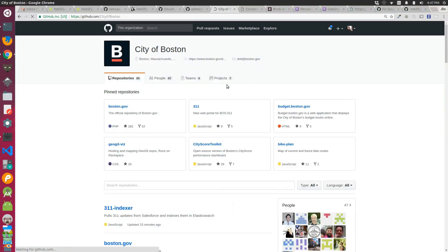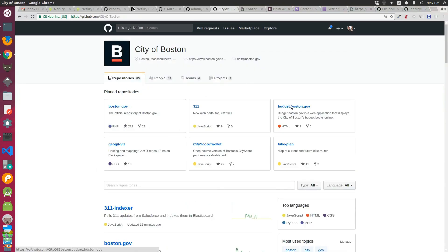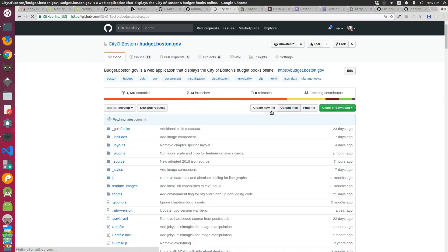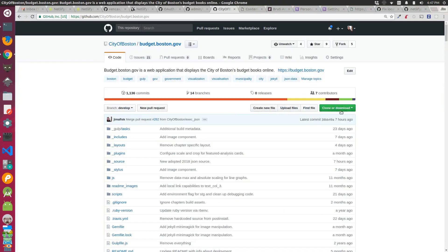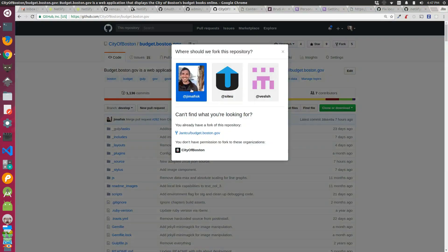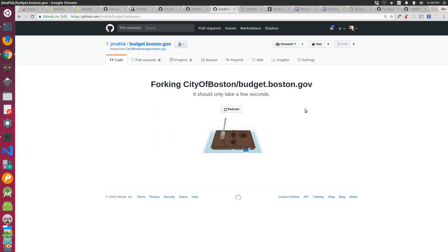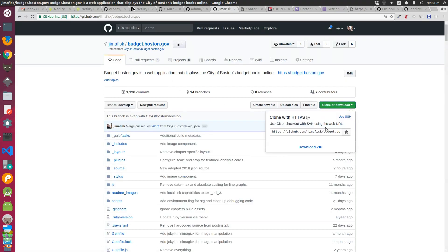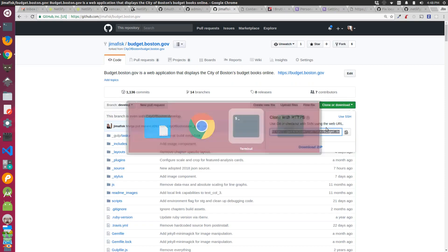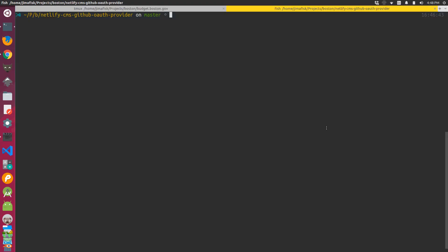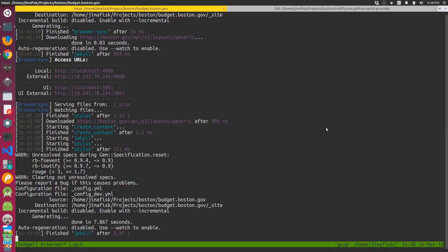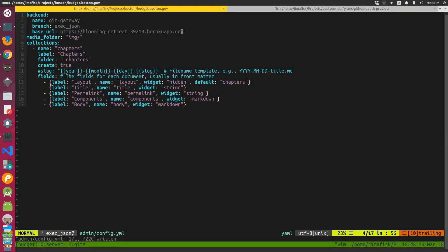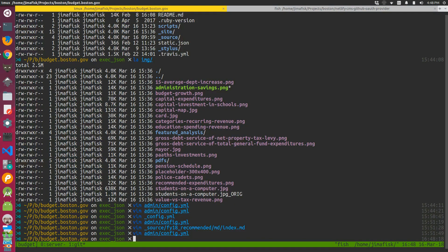And then I quickly went and cloned the repository from the City of Boston repository to my local repository. That way I could just write to that instead of the main repository. Once that was set up, locally I set up a new remote for that repository on my own personal GitHub page.